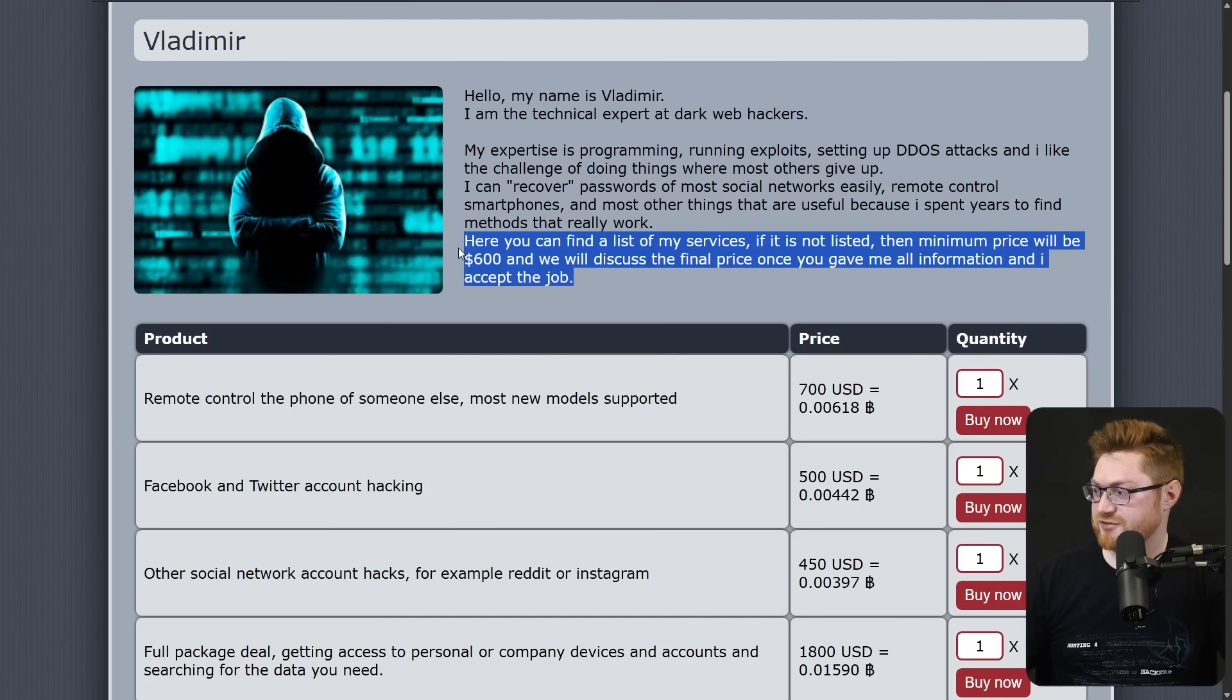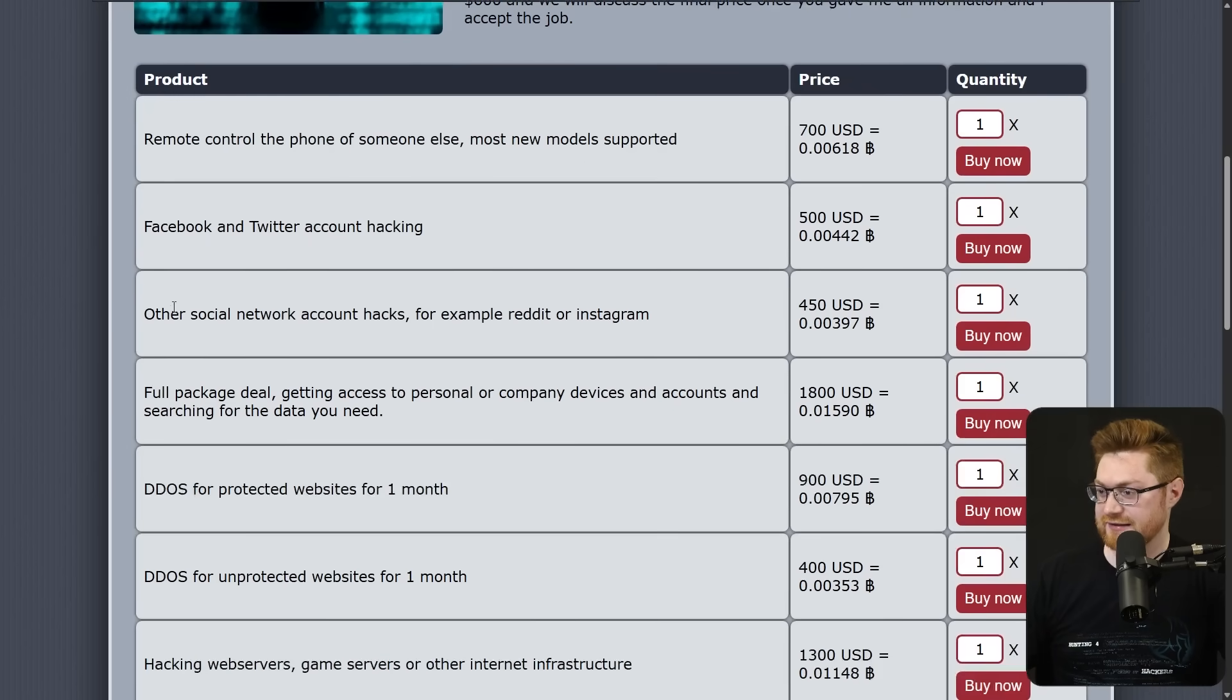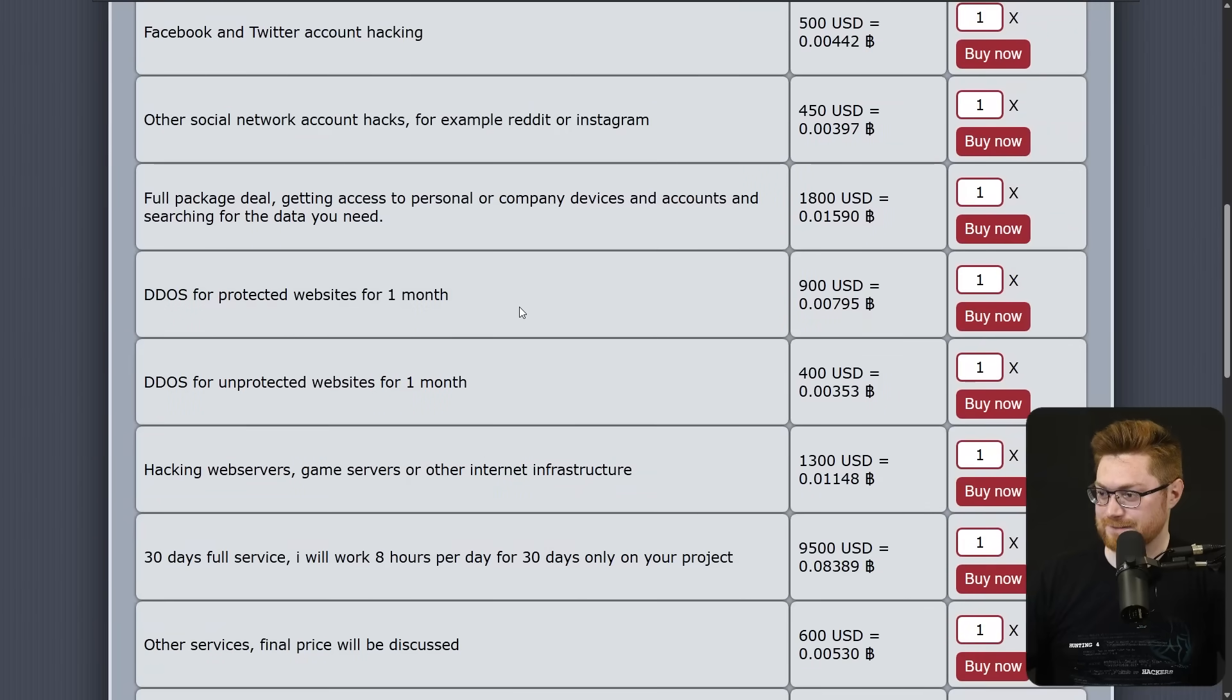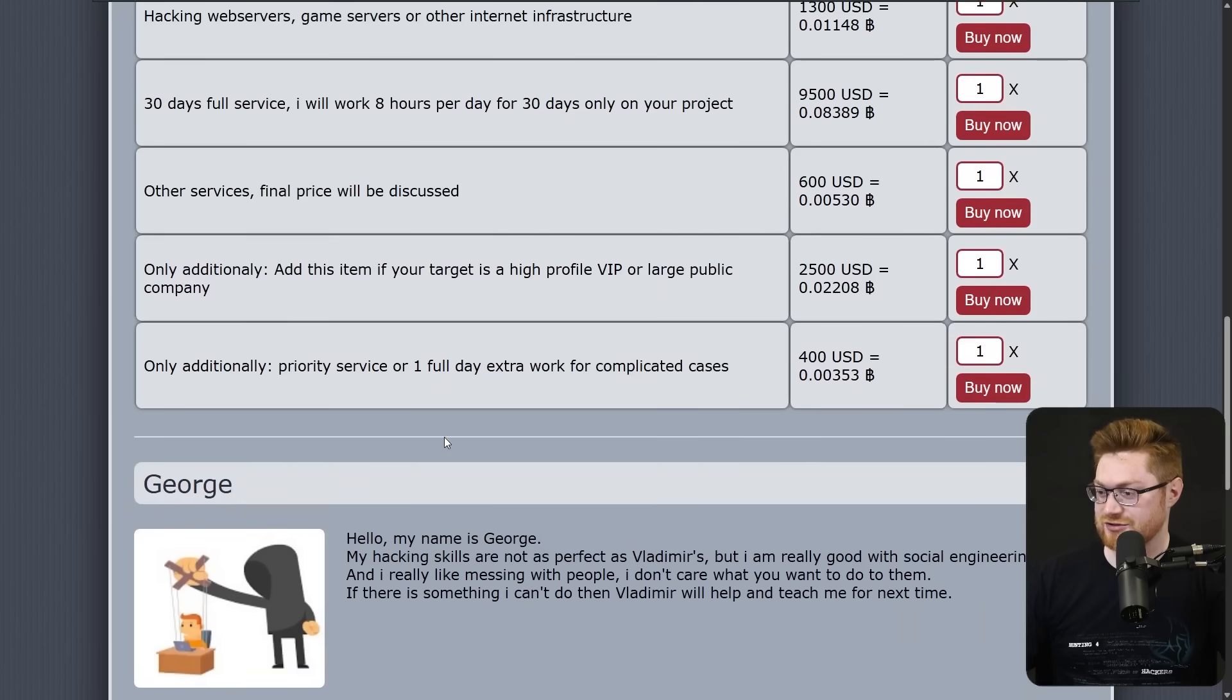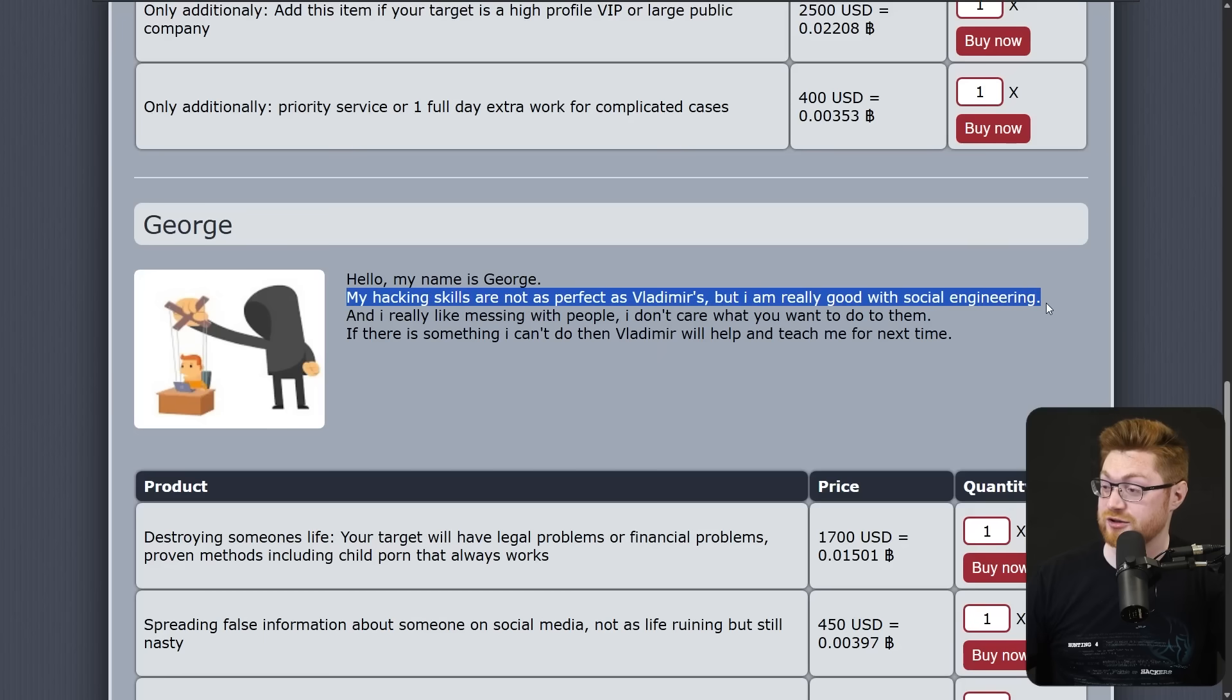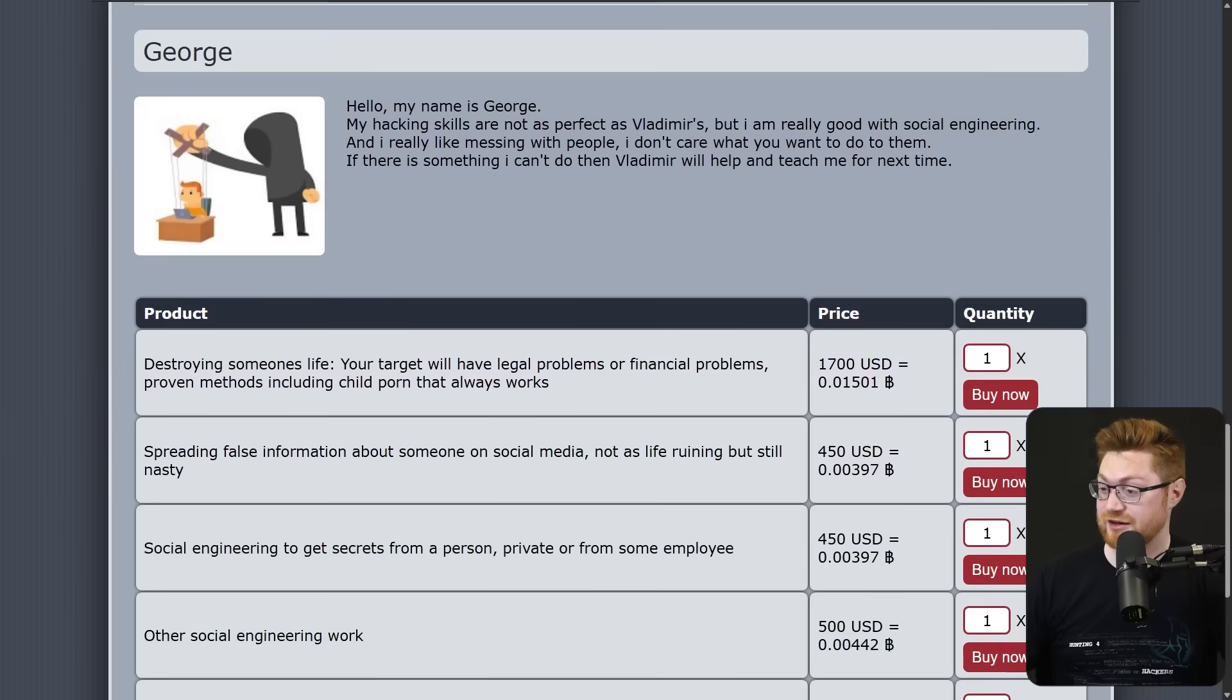Remote control of someone's phone, Facebook and Twitter hacking, other social media hacks, network, Reddit, Instagram, DDoS, hacking web servers, game servers, or other internet infrastructure. Oh, and here's George. He says my hacking skills are not as perfect as Vladimir's, but I'm really good with social engineering and I like messing with people. I don't care what you want to do to them. If there's something I can't do, then Vladimir will help and teach me for next time.